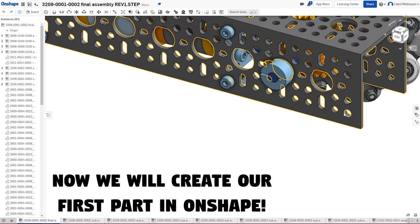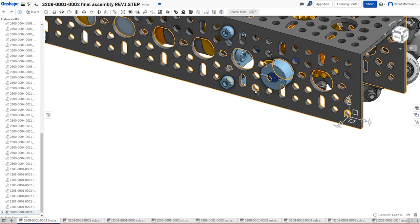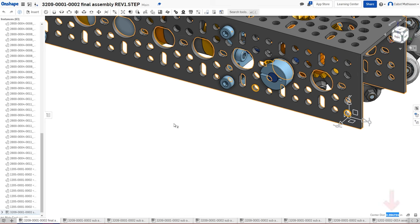Here I'm measuring the distance between two holes. When you click on two different sections, it will automatically measure the center distance between the holes. If you go down to the measuring icon in the bottom right, it will give you more information such as minimum distance and maximum distance. If you just click on one, it will give you the length or the diameter. Here you can see it's about 2.2.